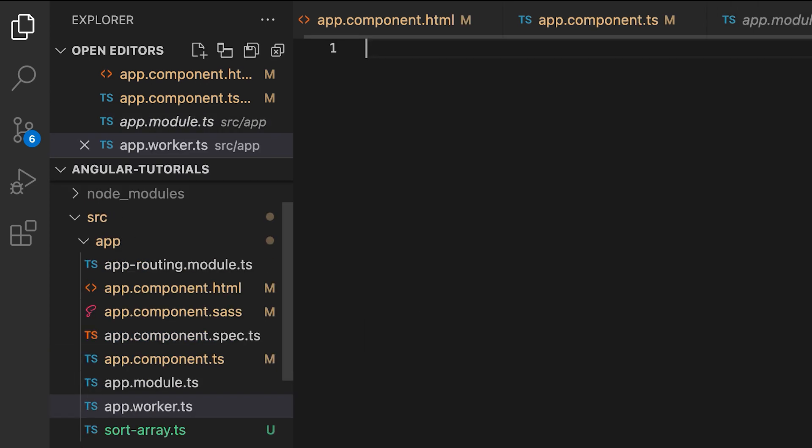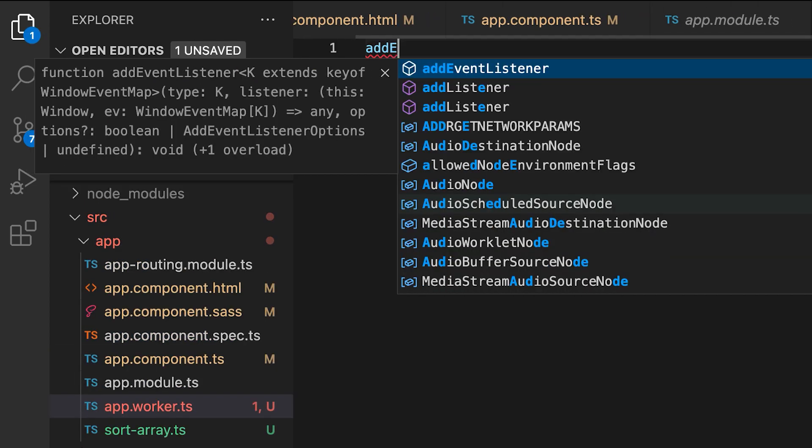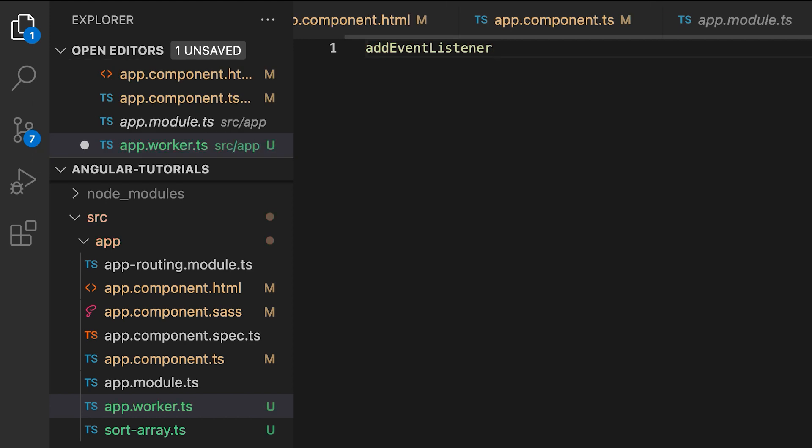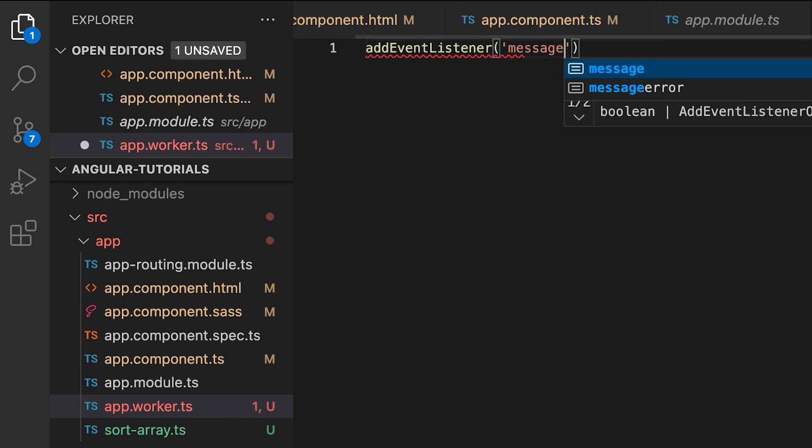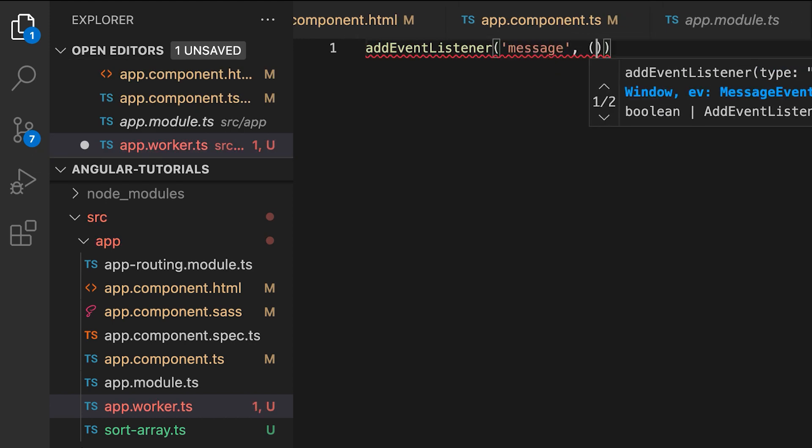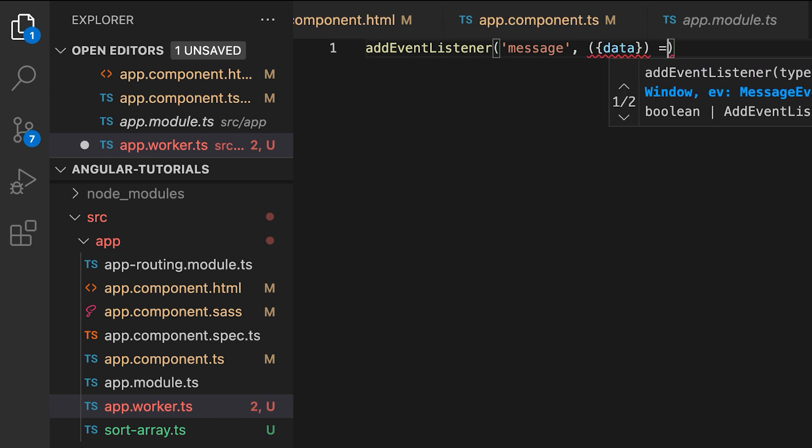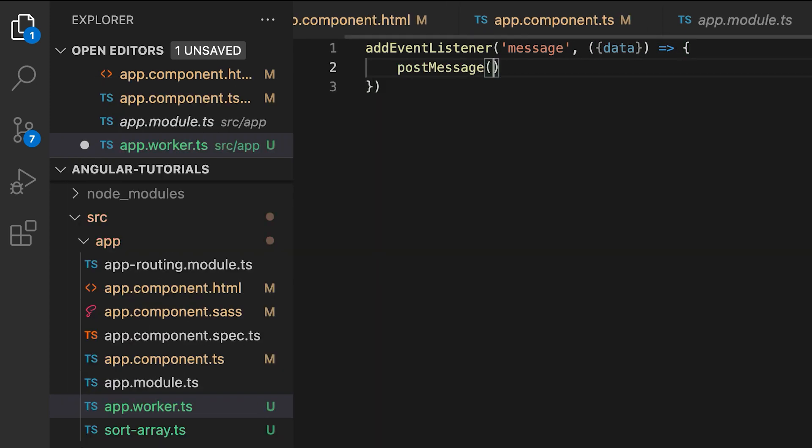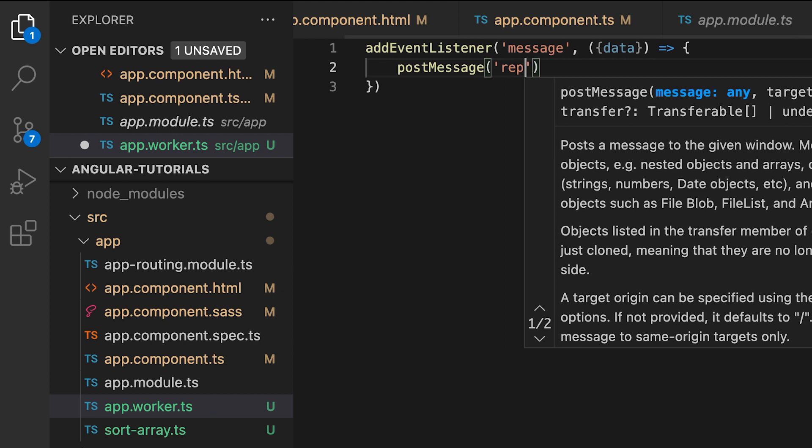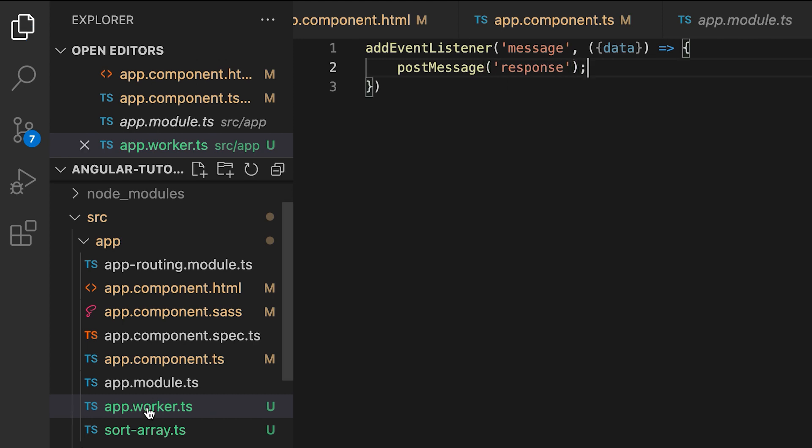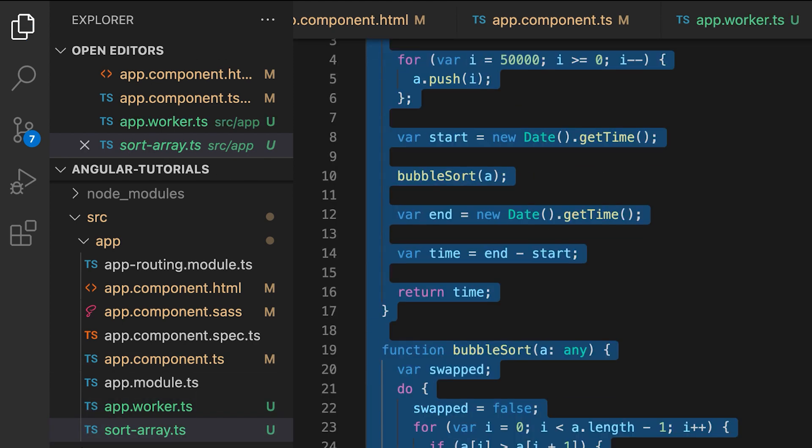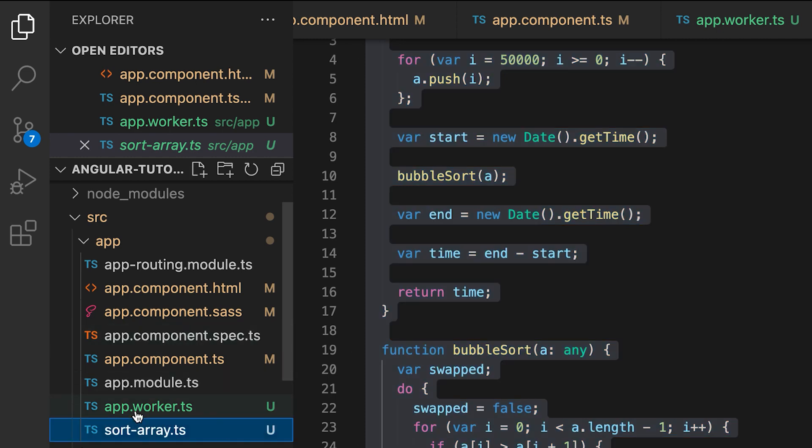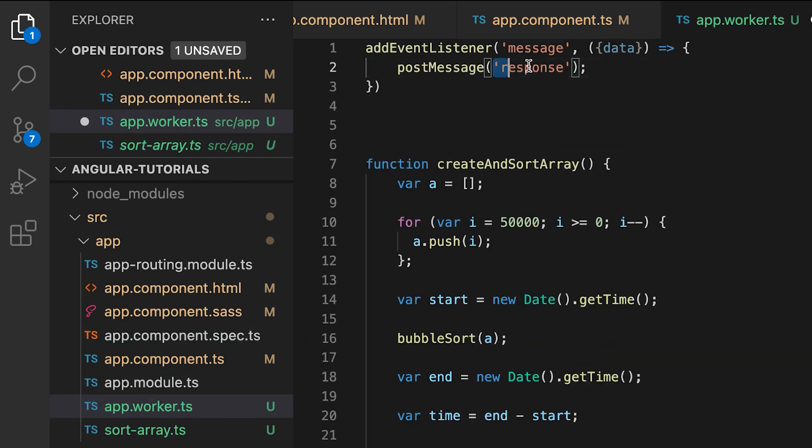In this file, we will execute our heavy computation once we receive the message from the event listener. Add an event listener and pass message as an argument. Then we send the response back with the post message. Then I will just import the sorting function in the worker and call that function.